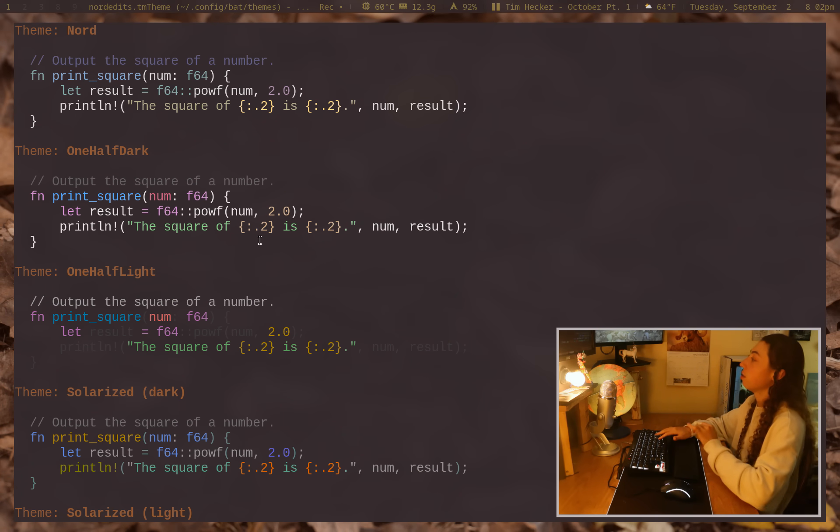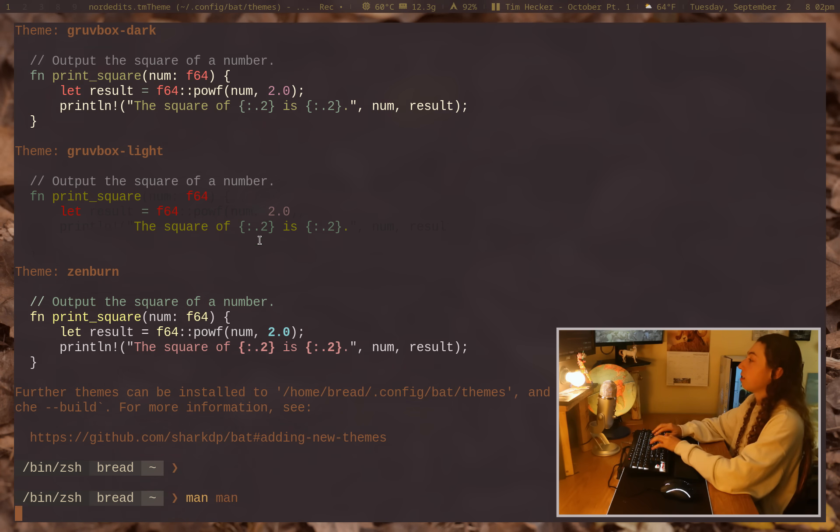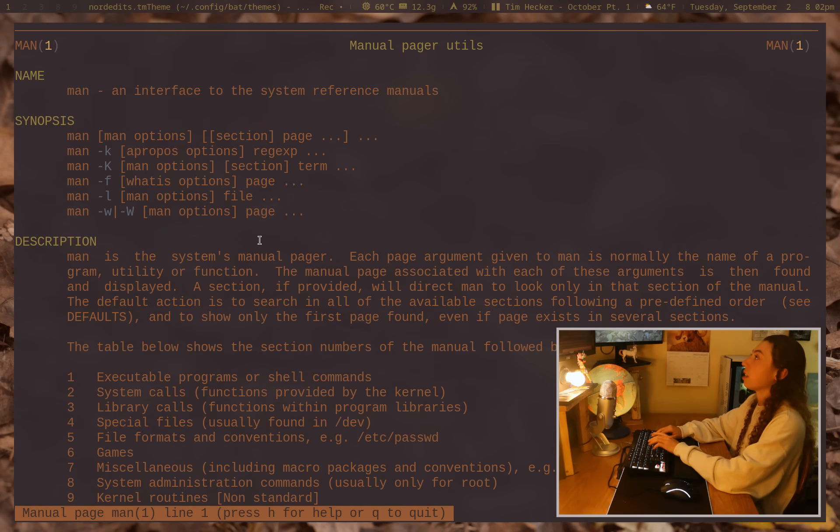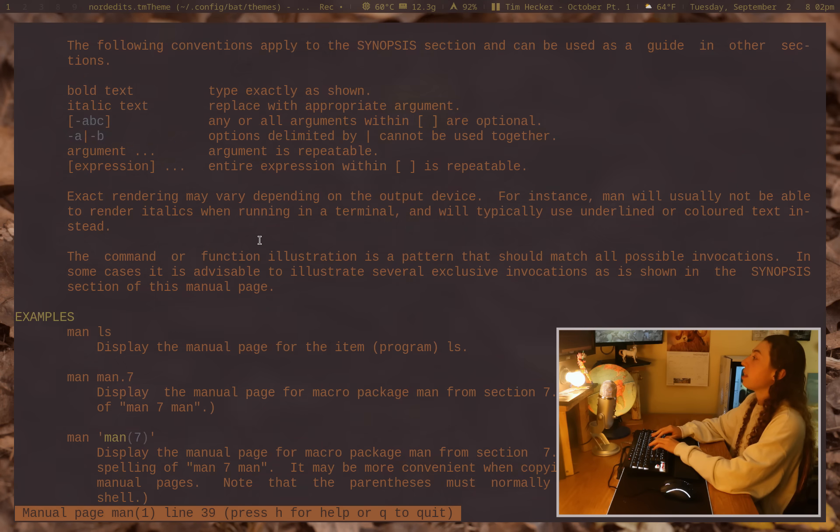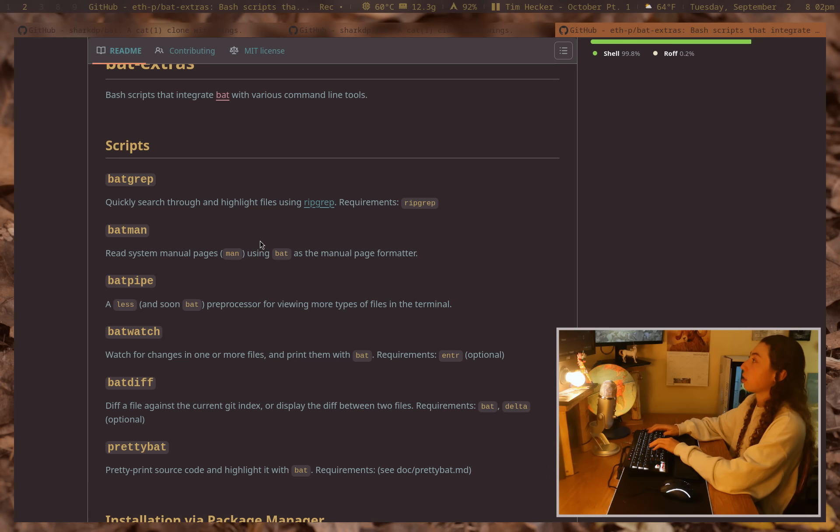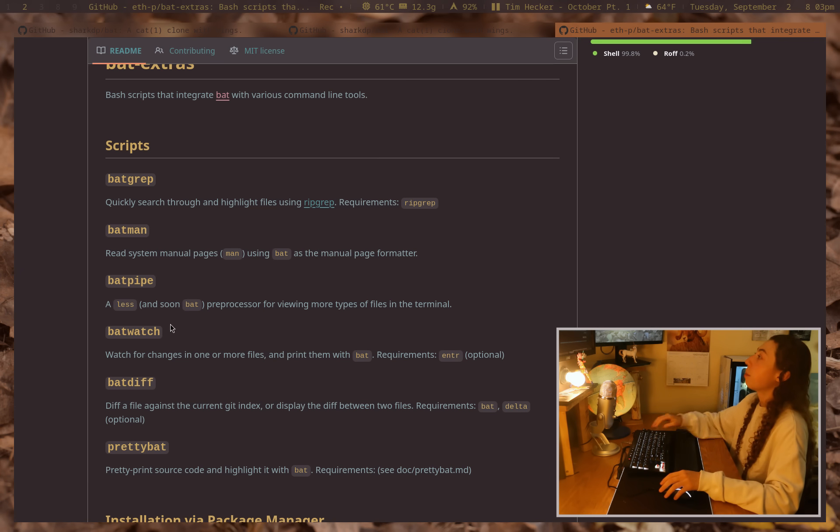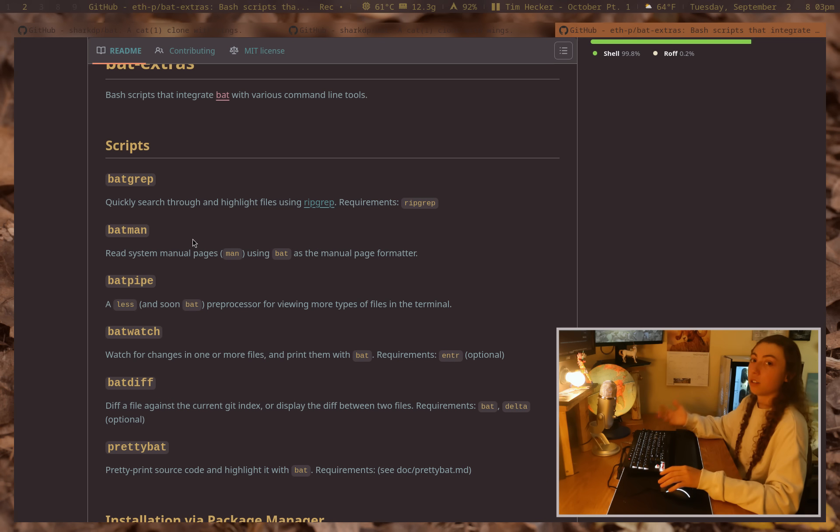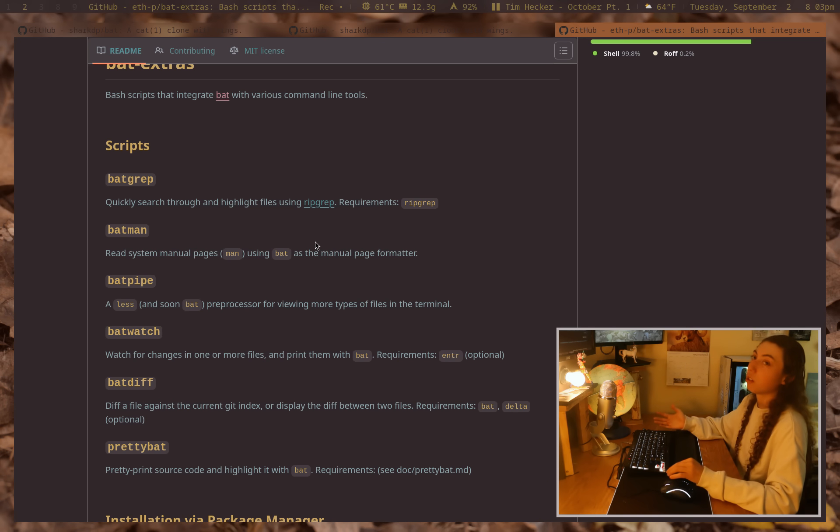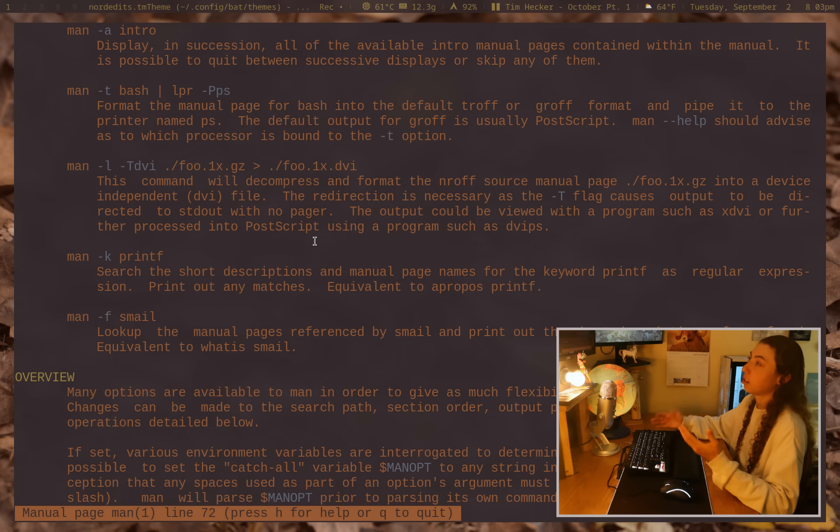Okay. So that is setting up bat. Let's talk about other stuff it can do. So man pages, I already mentioned that. This is just using the basic man pages shell script that's actually over here in this bat-extras repo. You can either use the batman command if you go ahead and install this whole package, or you can just set it up as an alias for man. It's literally just a shell script.